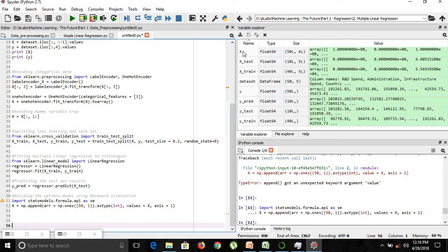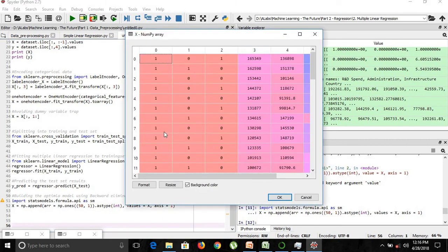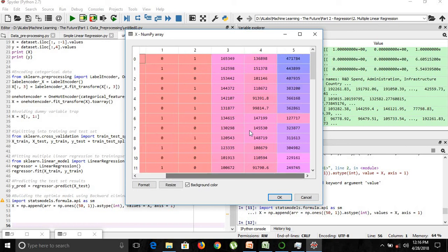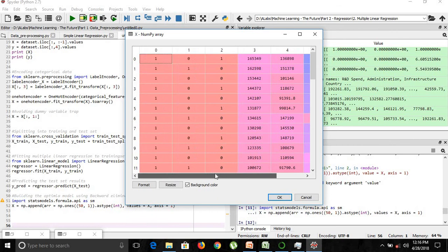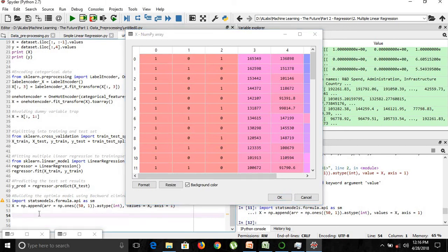Looking at the values of x, we can see the column of ones at the start — this represents x0. Following that are your dummy variables and the three independent variables: R&D spend, infrastructure spend, and administrative spend. Since statsmodels doesn't automatically handle b0*x0 where x0 = 1, we've included that column of ones explicitly. In the next part, we will start using the backward elimination method.